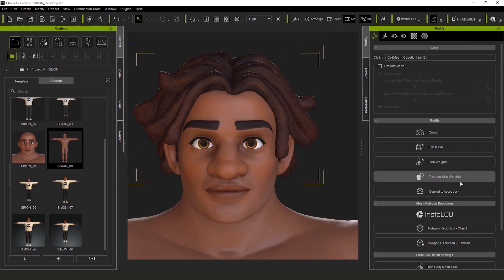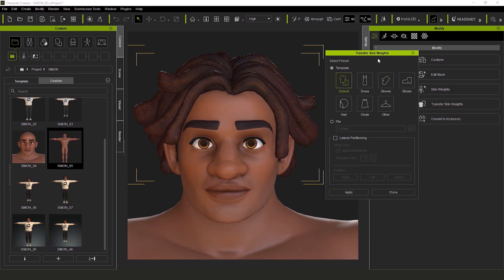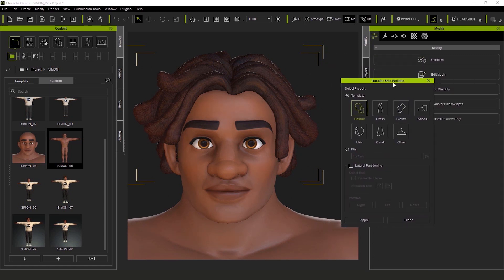Since we're using the PBR shader, we can add occlusion, some metallic, and finally bring in the roughness. I turn the diffuse of our base color to pure white to have a lighter overall hair color — and voilà!